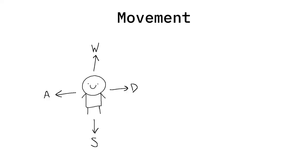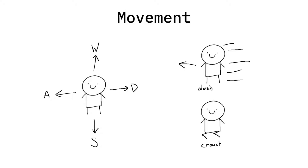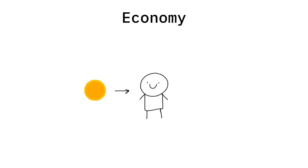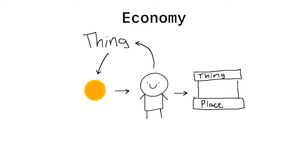Movement. Basic WASD with some zazz. Economy. Get money by doing thing, spend money at thing place to get thing to do more things. Combat.